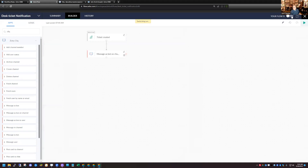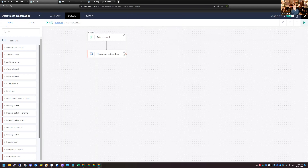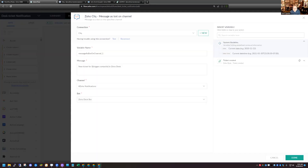I'll turn this flow on and head over to Zoho Desk to verify the Cliq message triggers when a new ticket is created. Before I move on, I want to show one change I had to make: when I tested this, adding the default bot into the bot field didn't work — it said it wasn't a valid bot. So I had to come in and create a new bot, which I called the Zoho Desk Bot.